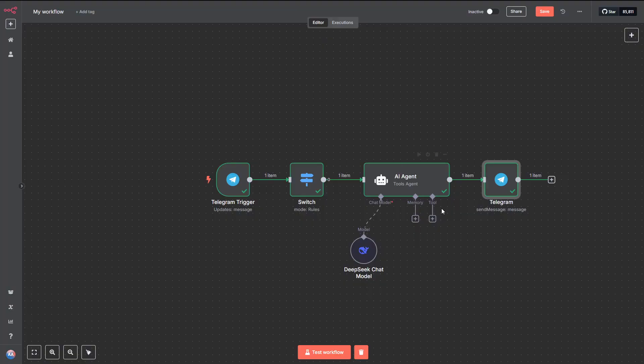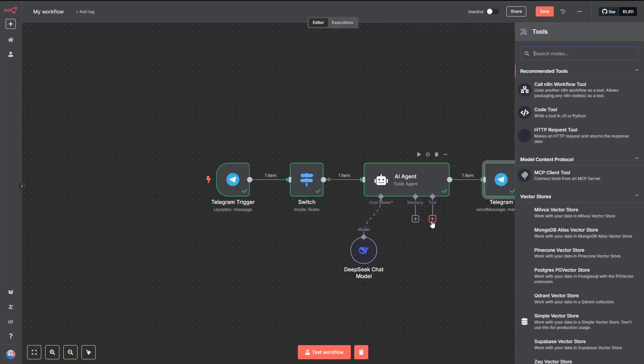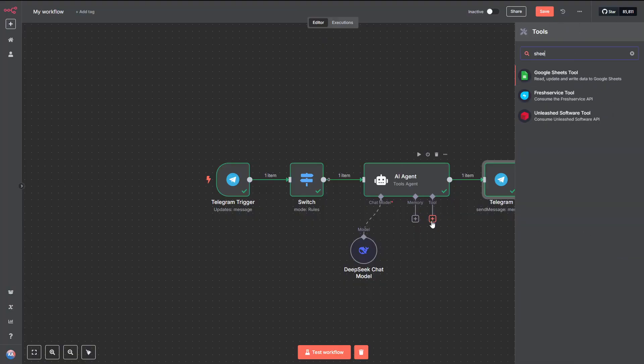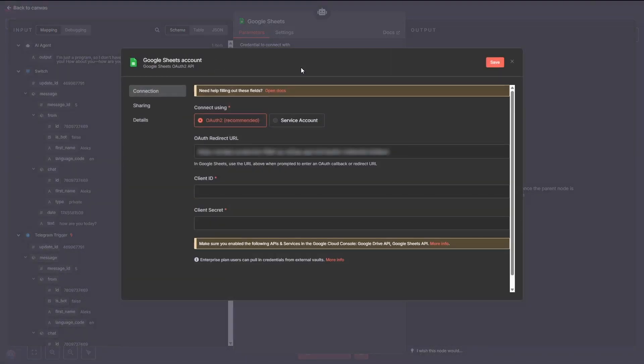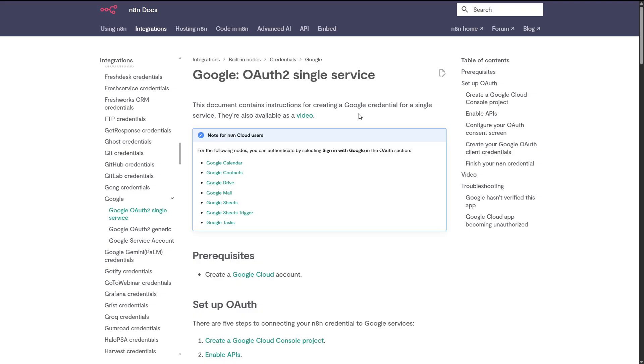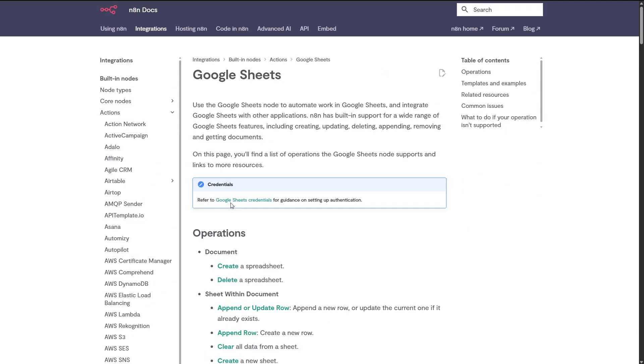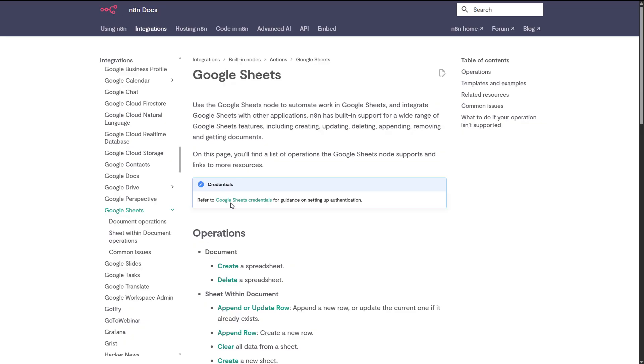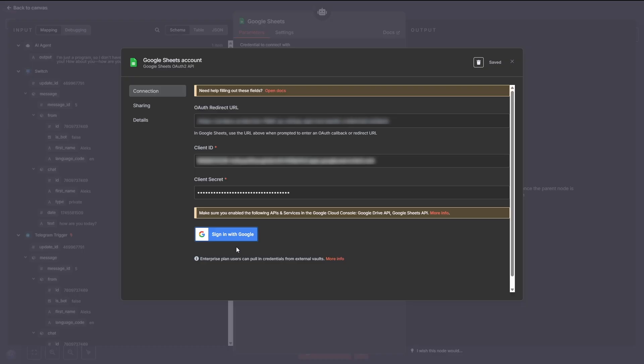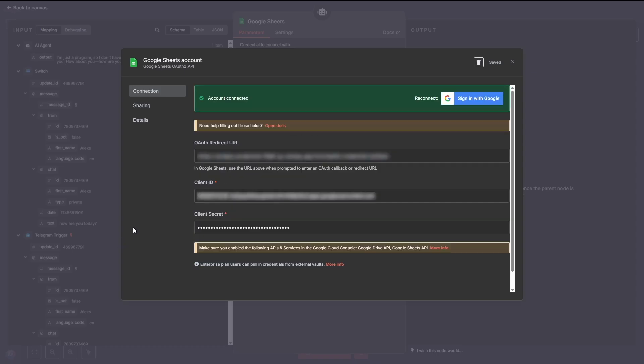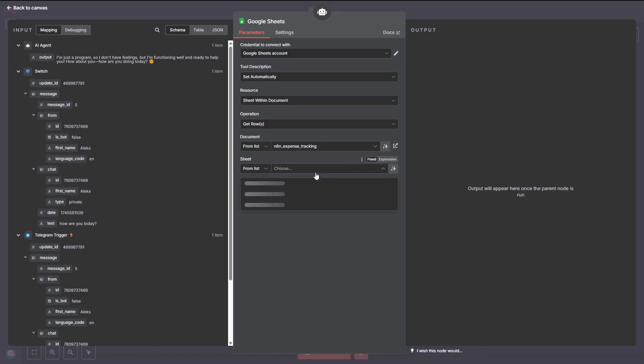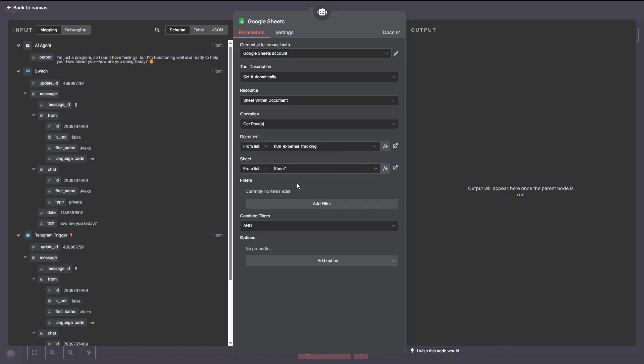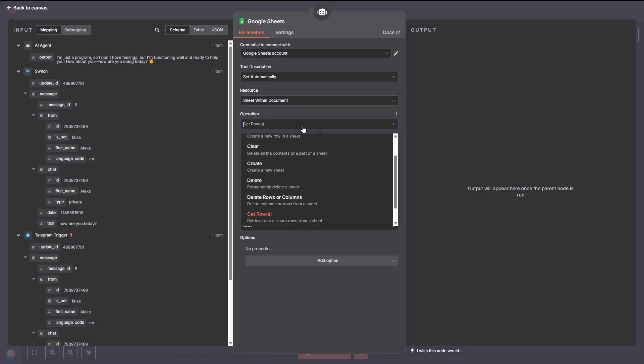Now, we need to head over to Google Drive and create a new Google Sheet for our expenses. Let's name this sheet N8N underscore expense tracking, so it's easy to find later. Now, in the first row, add three columns: Date, Expense, and Amount. These will be the fields where our workflow will store the data. Now, we need to add a Google Sheets node to our workflow. This is where we'll send the expense data to be saved. You're going to need to create new credentials for this, too. It's pretty straightforward, but since it involves sensitive info like OAuth tokens, we won't show that part on screen. You can find all the necessary information on how to set up your credentials in the included documentation. Once your credentials are set up, click the Sign in with Google button to connect your account.